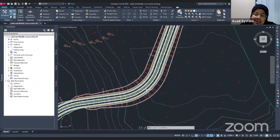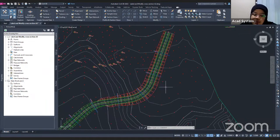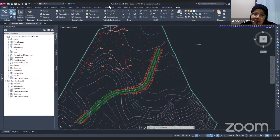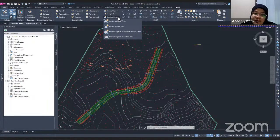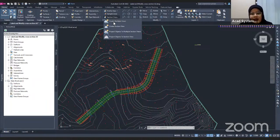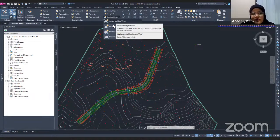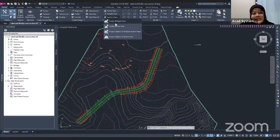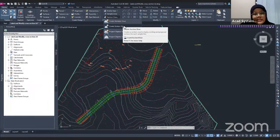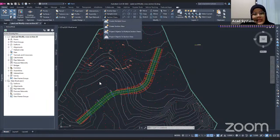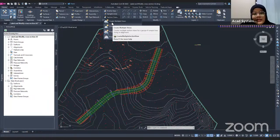After you're done creating sample lines, you can now create section views. Go to the same tab, Profile and Section Views, and find the Section Views dropdown. From here, you can create section views using two methods: Create Multiple Views and Create Section Views. Create Multiple Views generates more than one section view at once, while Create Section Views creates them one by one according to each sample line. I'm going to show you how to create multiple views.